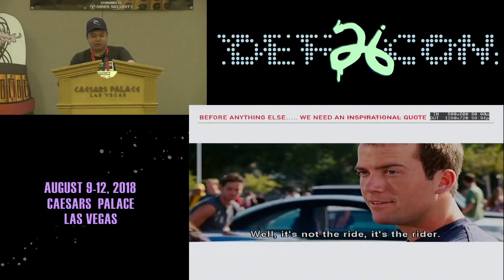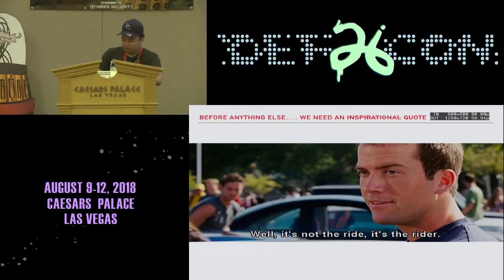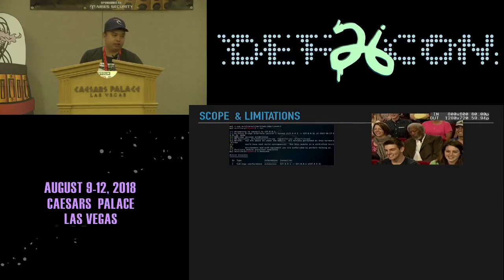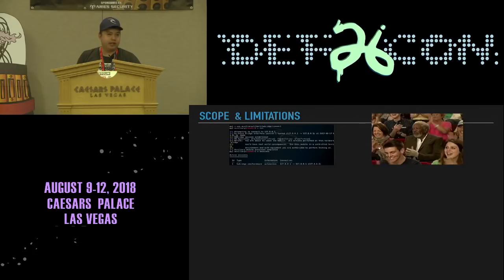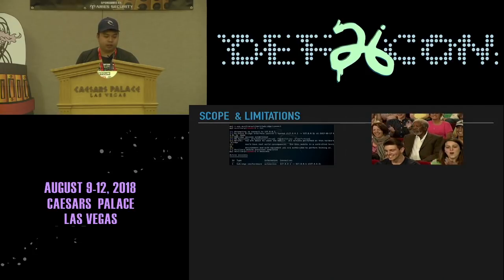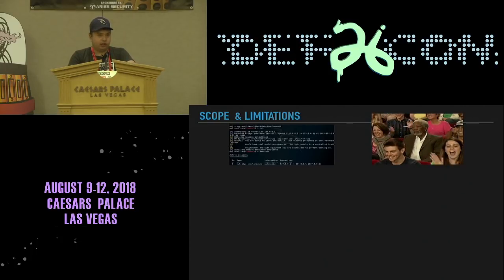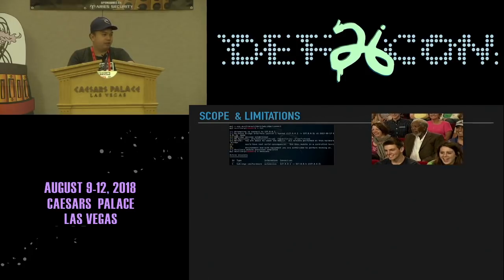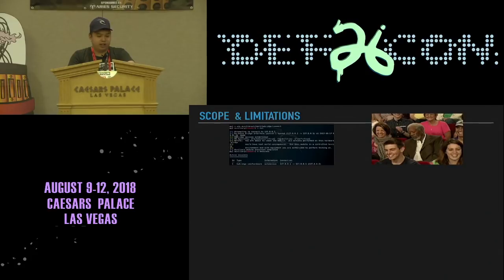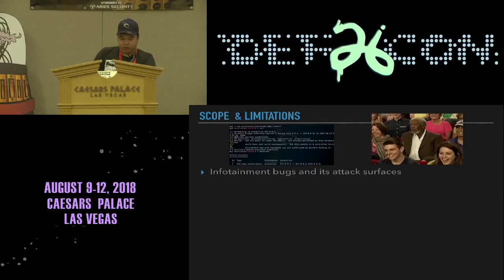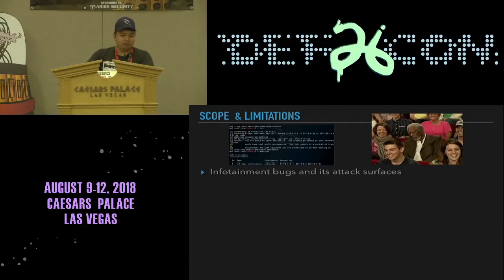Before anything else, here's our scope and limitations so you won't be disappointed with what this topic is about. IVI, or In-Vehicle Infotainment Systems — it's what you have in your dashboard for modern cars, where you can play videos, music, connect your phone, and make calls without touching your phone. This talk is purely about infotainment bugs and their attack surfaces.